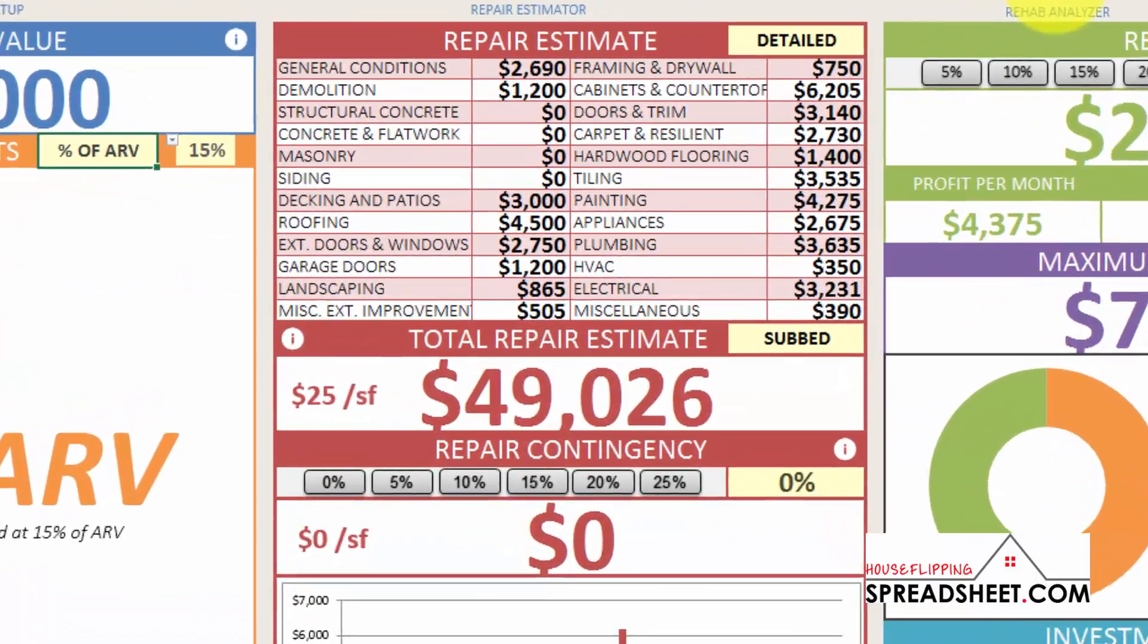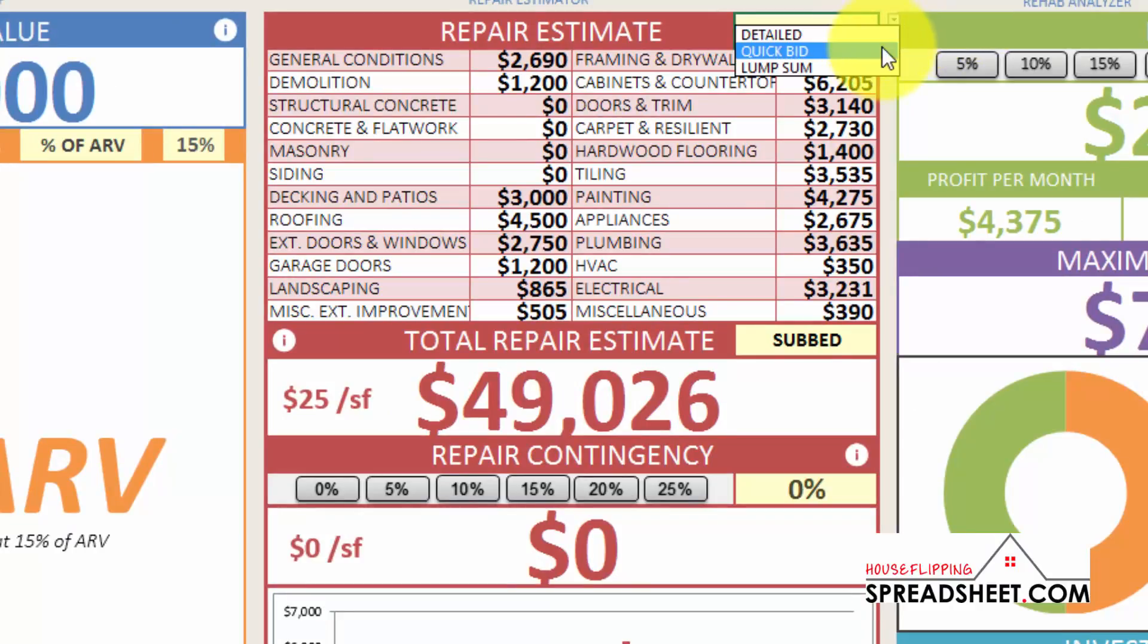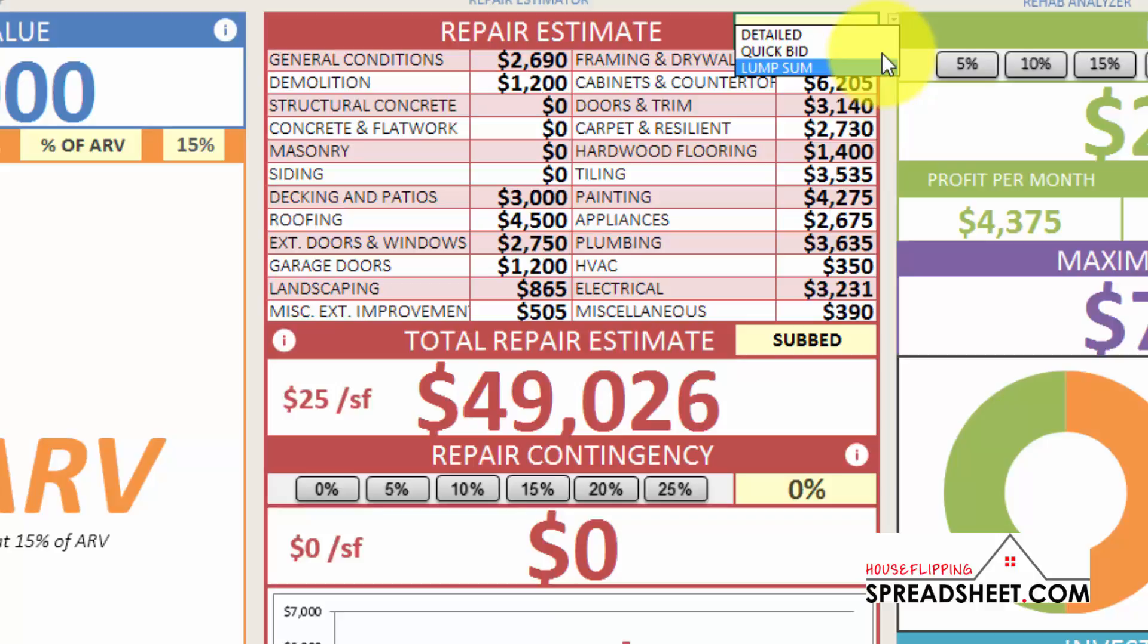But what if you don't have time to put together a detailed repair cost estimate? Well that's why we built out the new QuickBid and Lump Sum Estimating Features to help save you time and streamline the deal analysis process.